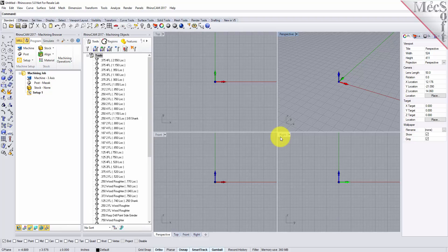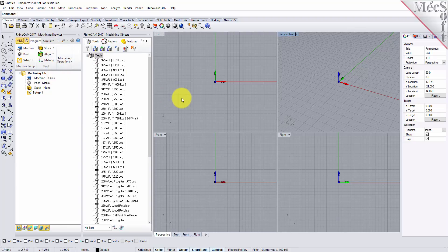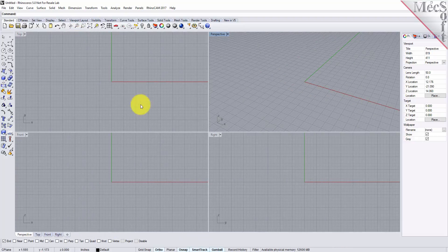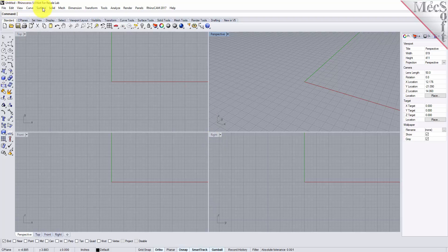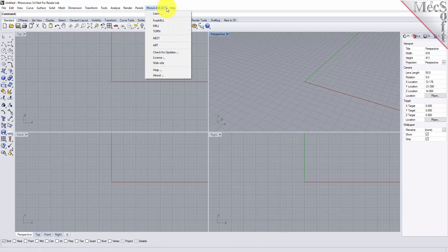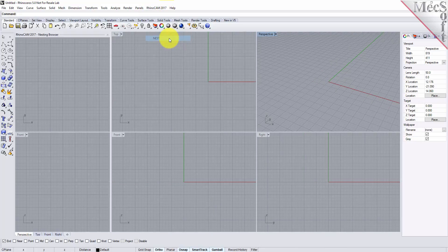Before we begin, let's talk a bit about the RhinoCam display. When you run RhinoCam for the very first time your screen may look like this. These windows on the left belong to plug-in modules that are currently loaded. For now let's close all of them. Now let's begin by launching the RhinoCam nest module. From the Rhino main menu bar you will see the RhinoCam 2017 menu item. Drop down the menu and pick nest to load the nesting module.